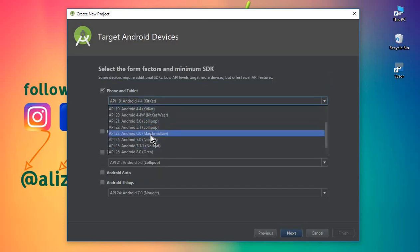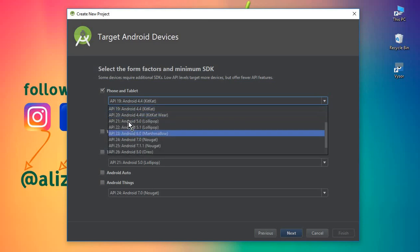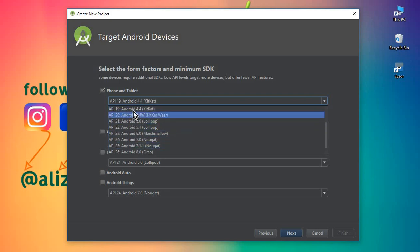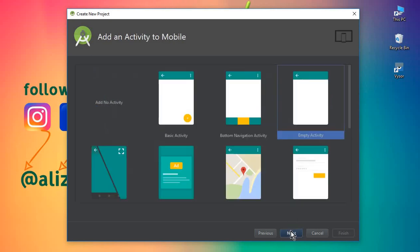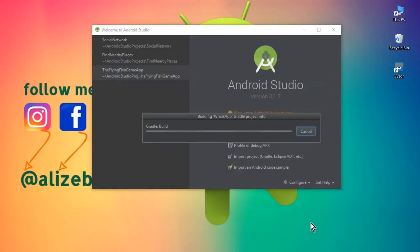You can choose any API level you want. I will choose API 19 — my suggestion will be to choose API 19 or any higher level API you want. Click next, choose empty activity, click next, and the name of our first activity will be Main Activity. This will be our home activity. Click finish.